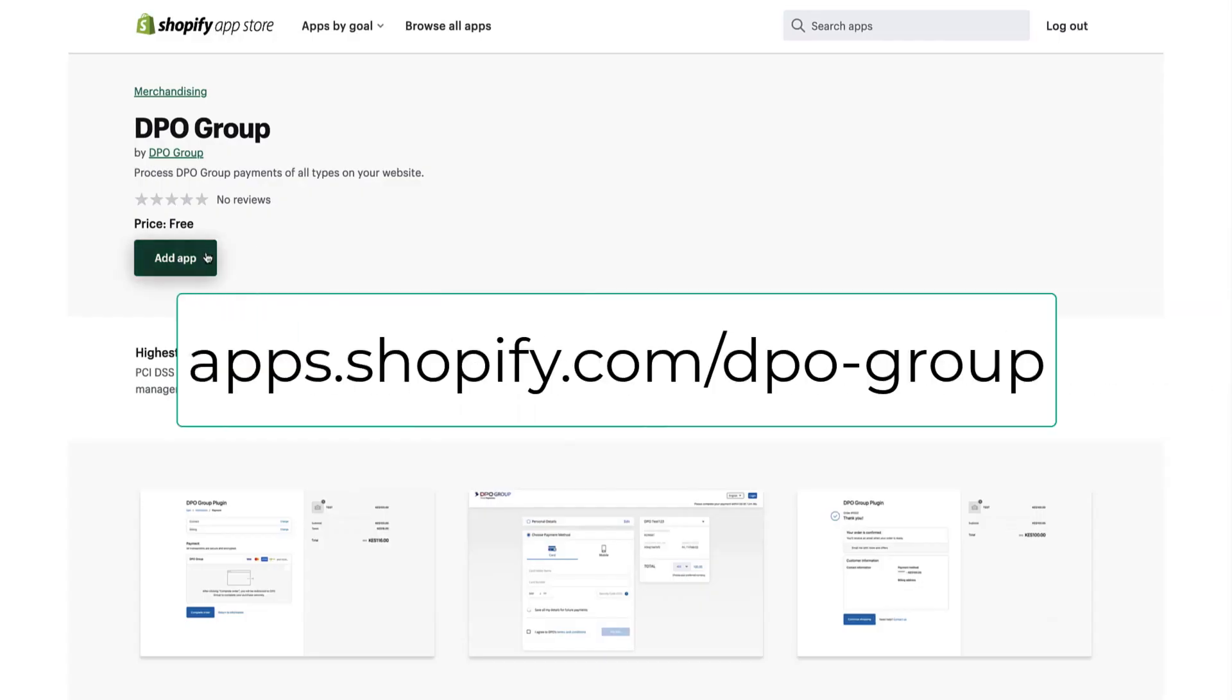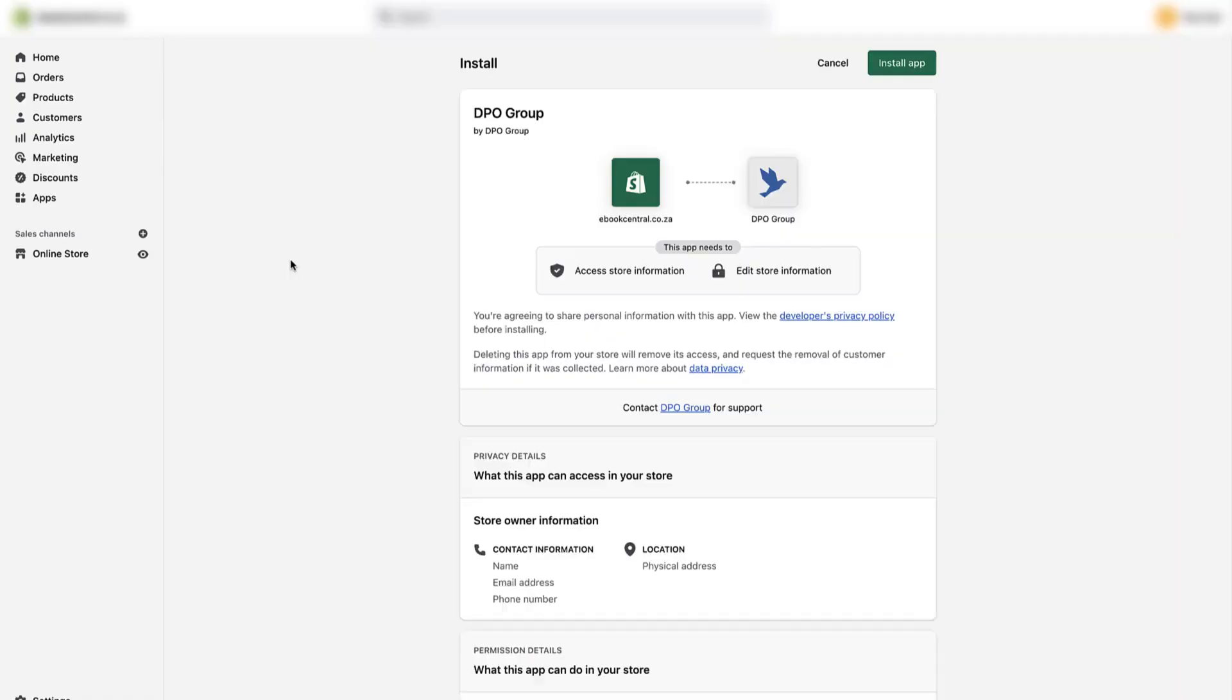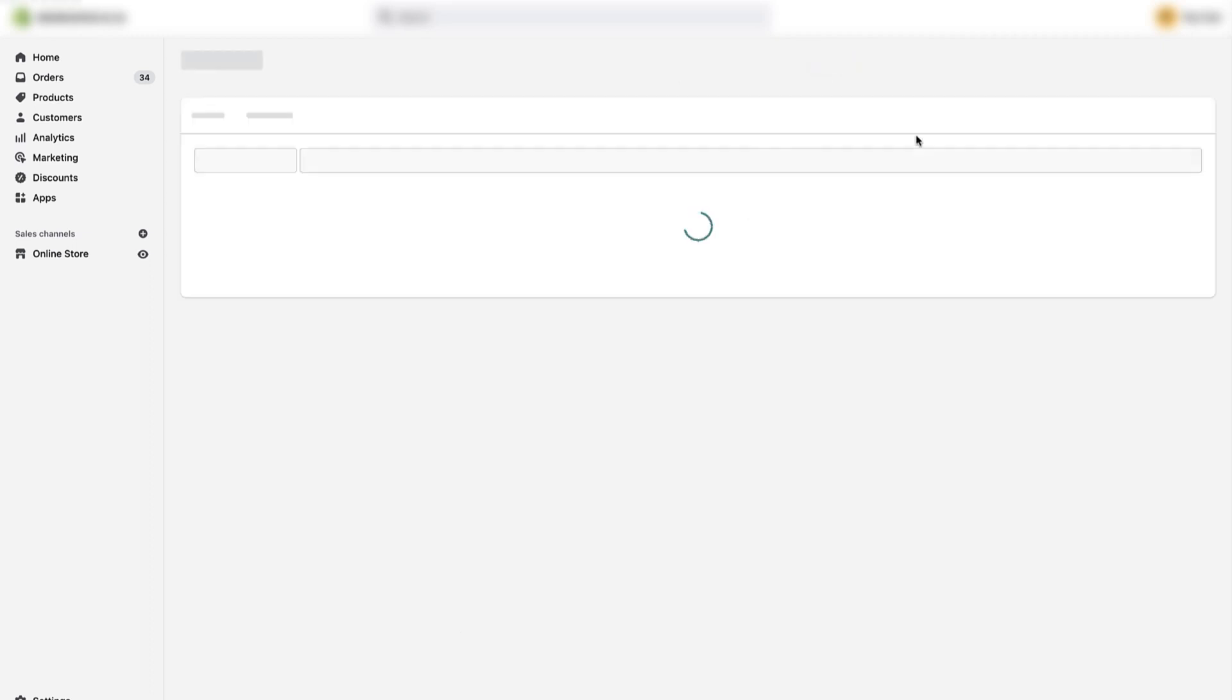First, navigate to the link on the screen and then click the Add App button. Now click the Install App button in the top right-hand corner of the screen.